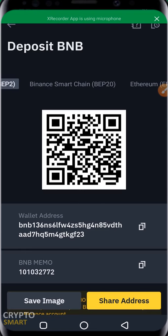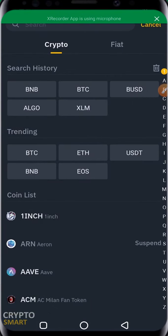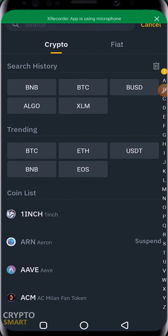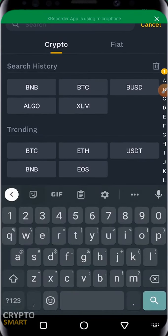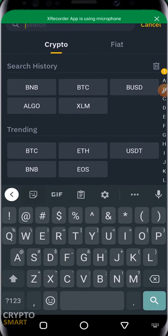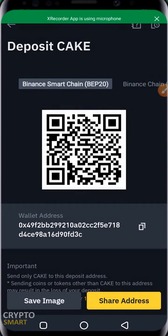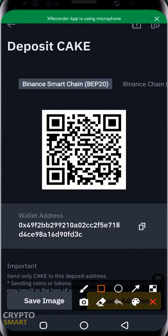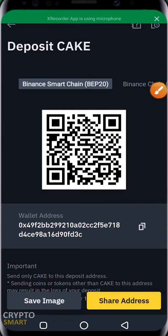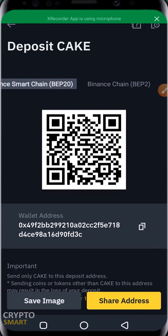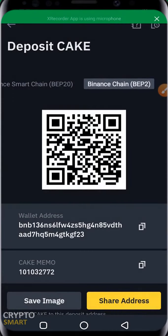If you want to receive a crypto asset that is not shown in the list, just search for it. For example, if I want to receive CAKE — PancakeSwap — I click here and the address is shown. I can hit the copy button to copy it, save the image, or share the address. You'll see two options: Binance Smart Chain and Binance Chain BEP20. The Binance Smart Chain address is different from the Binance Chain address.